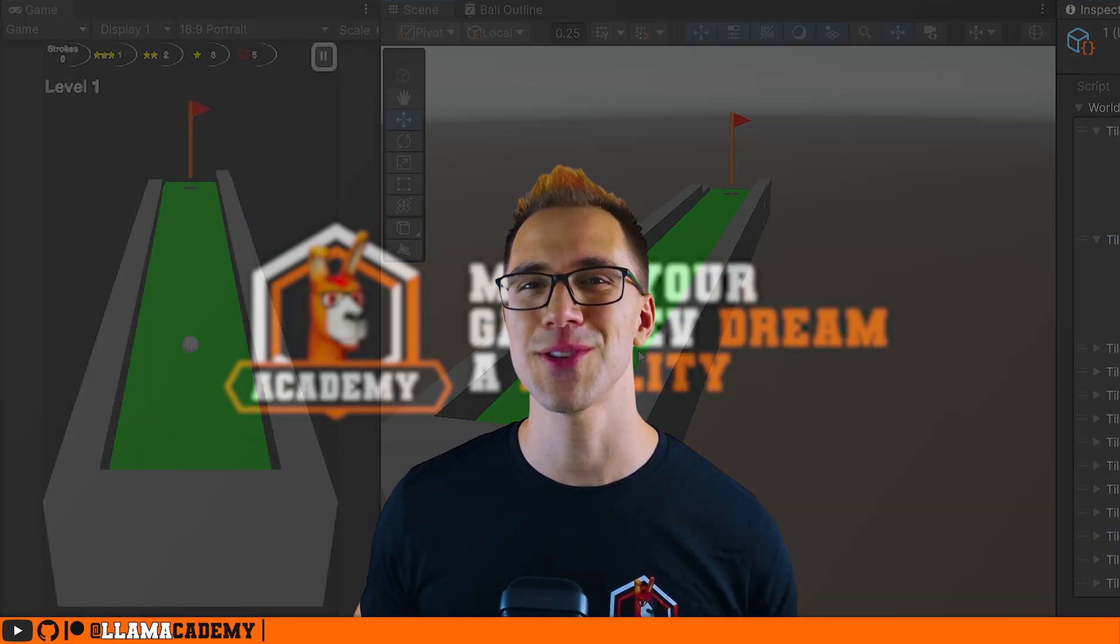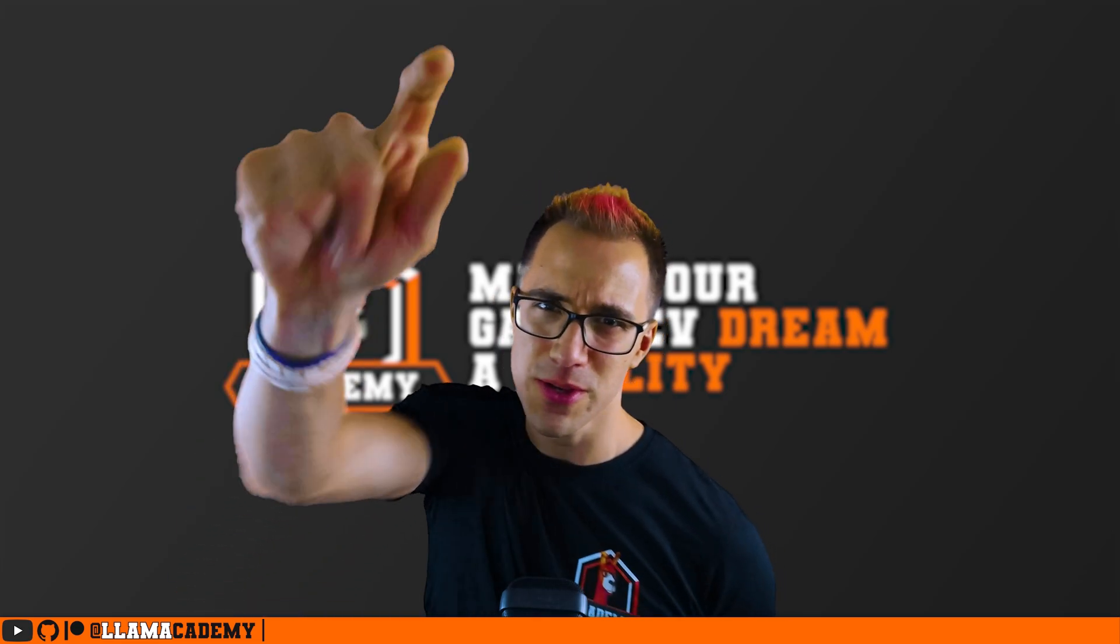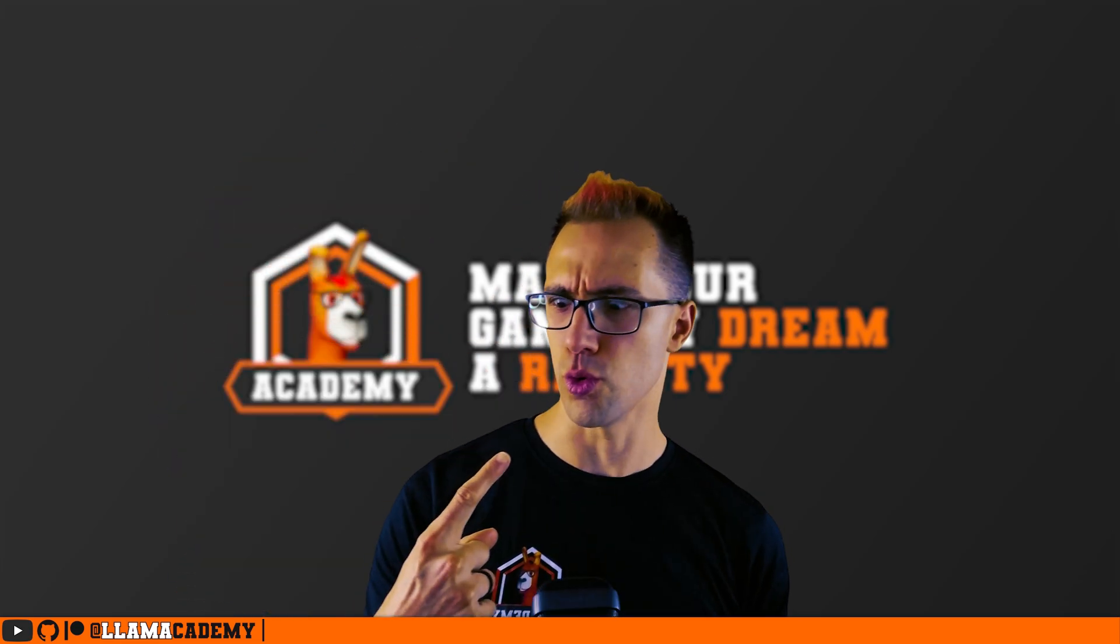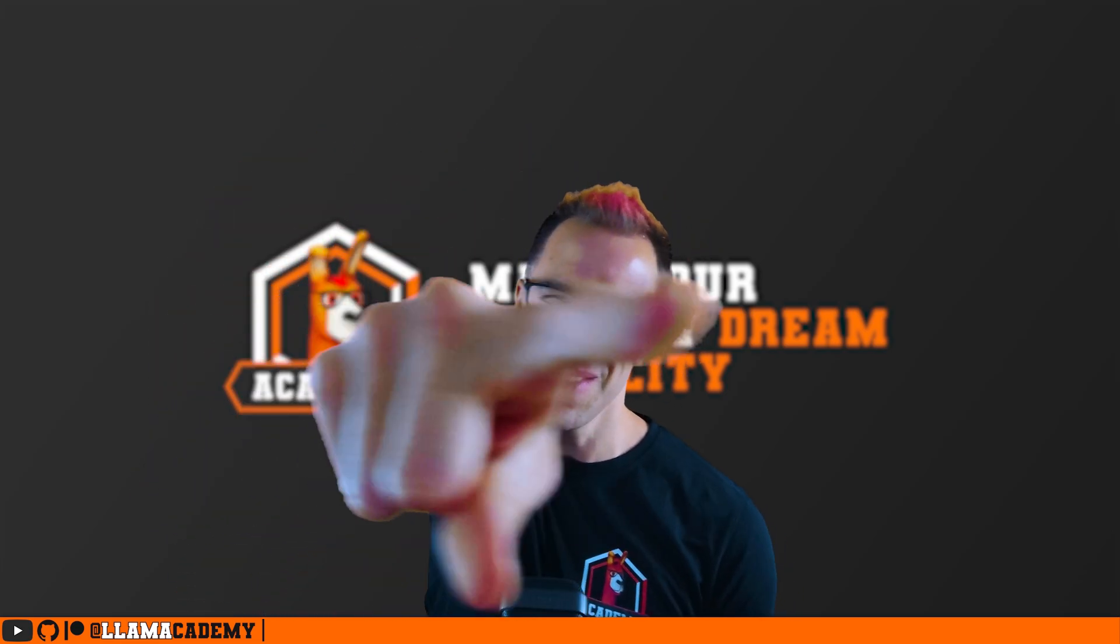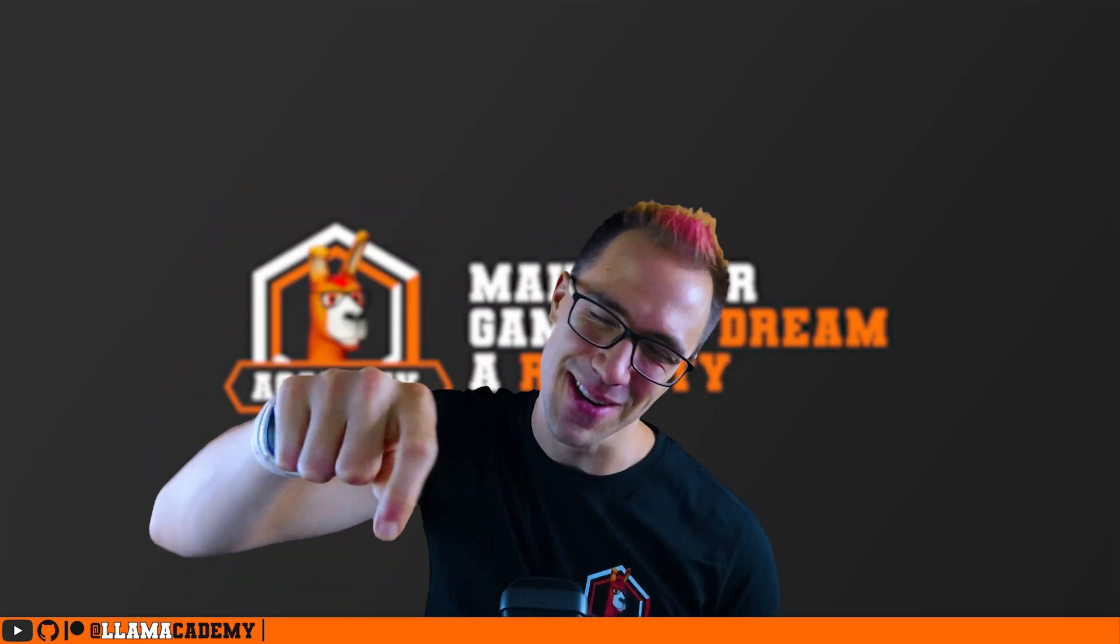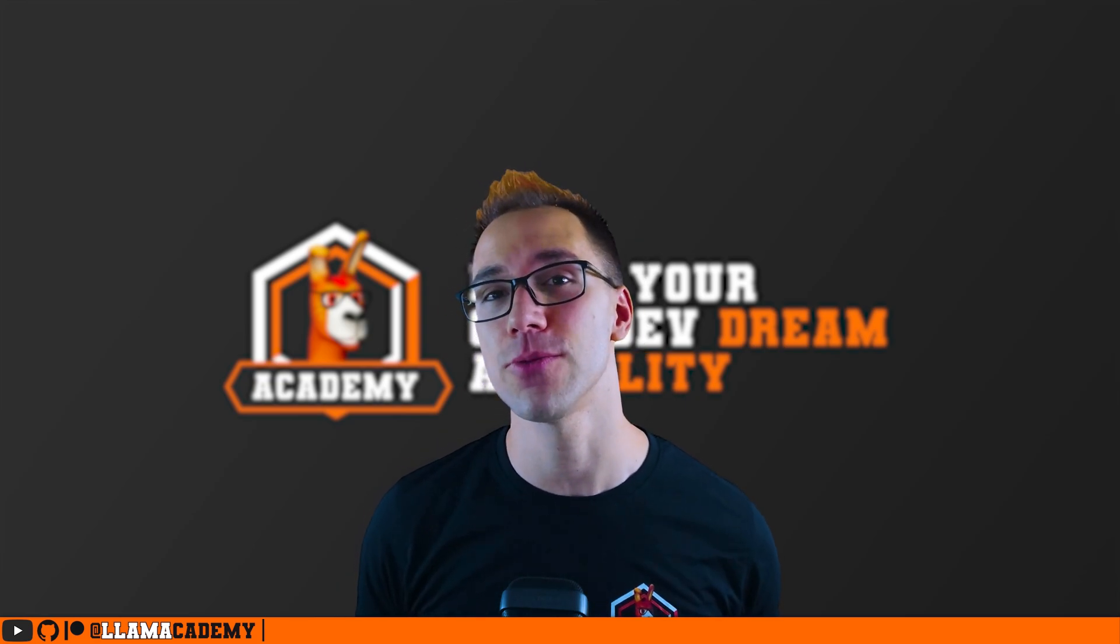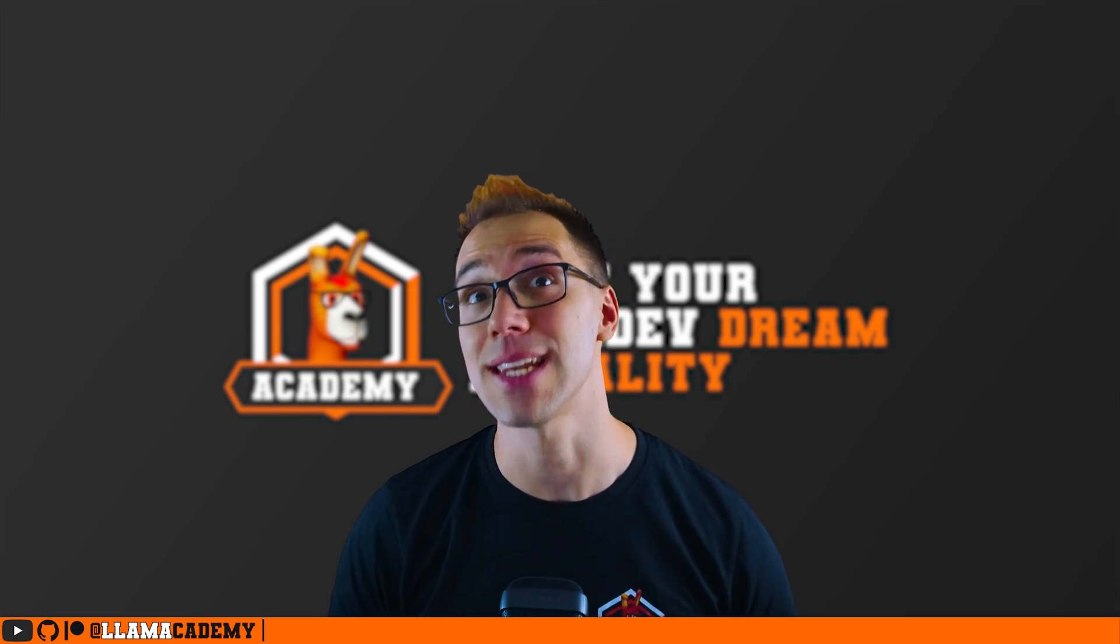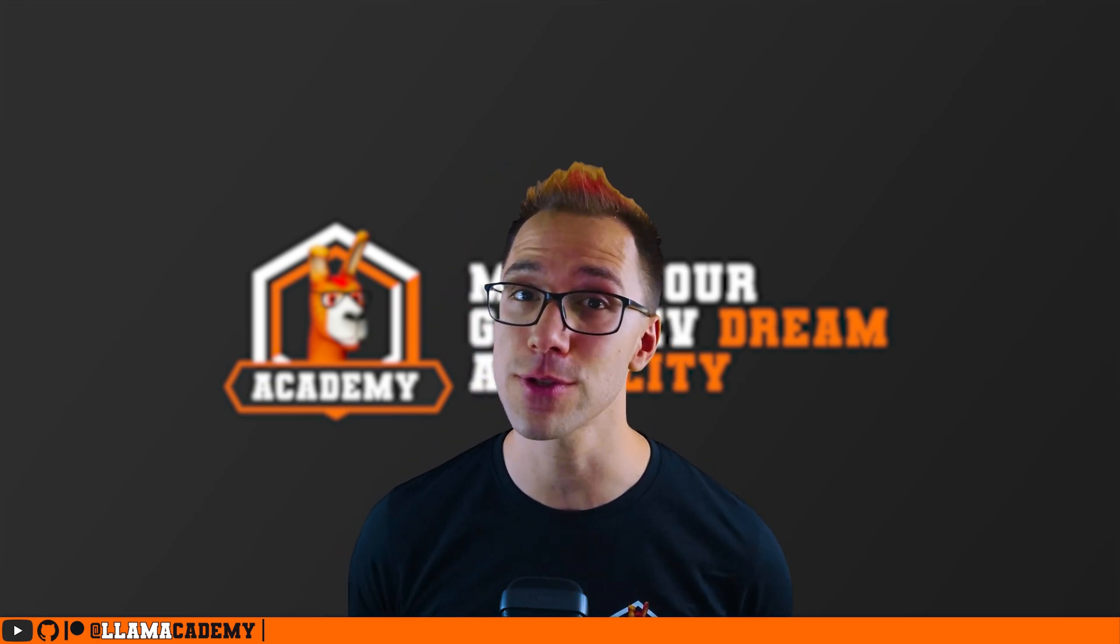Hey, Chris here from LAM Academy, here to help you make your game dev dream become a reality by helping you have both more dynamic and consistent levels in your game.